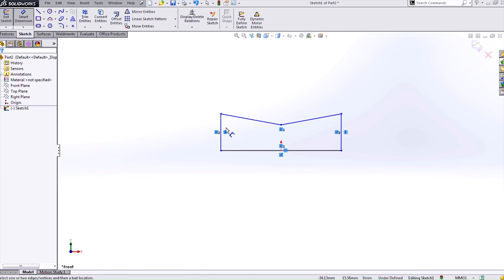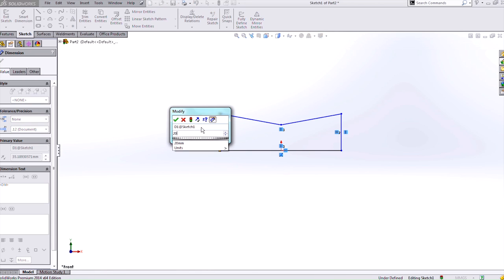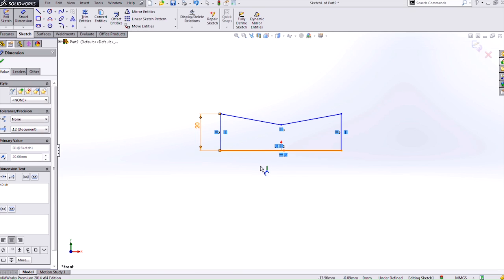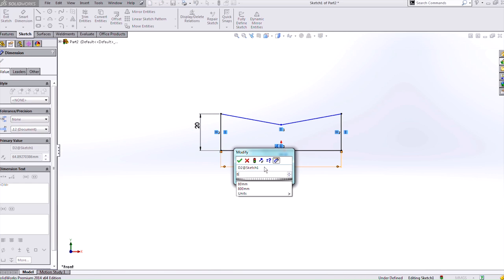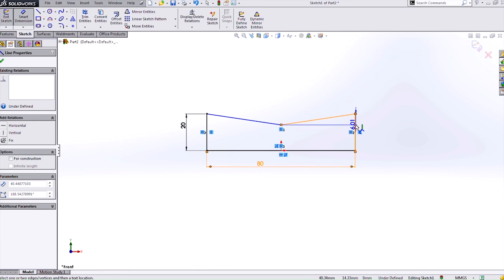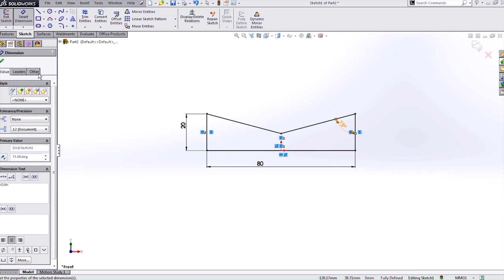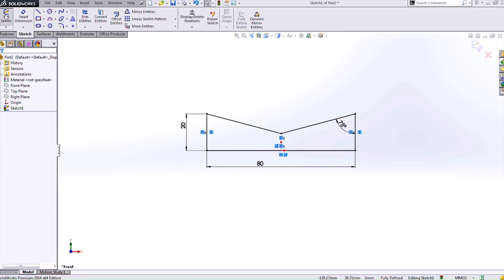Then using smart dimension I can key in 20mm, 80mm, and 75 degrees between those two lines.